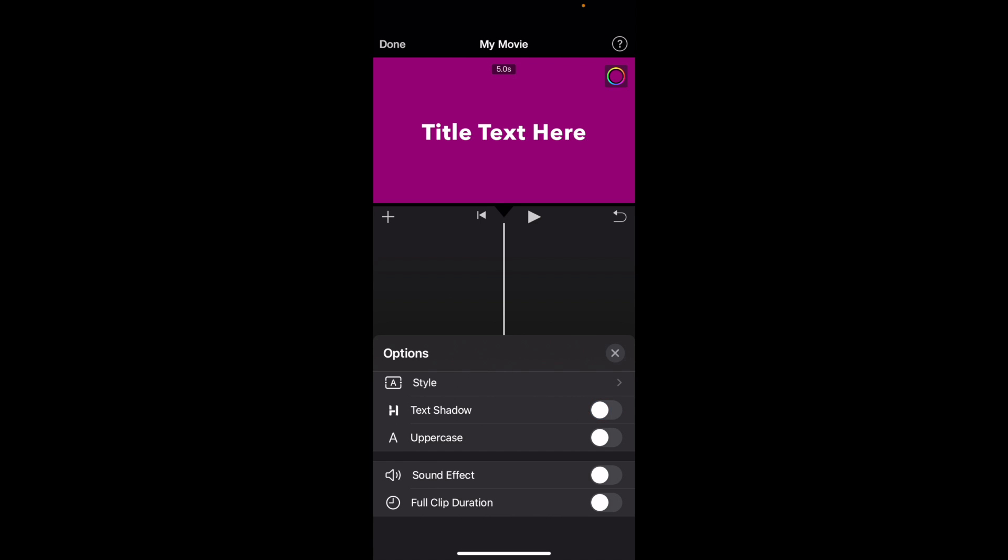So it's pretty subtle, but if you actually look at it closely, it does make a bit of a difference, but pretty straightforward. That's how you can turn on or turn off text shadow here in iMovie. Thanks again for watching and I hope this video helps.